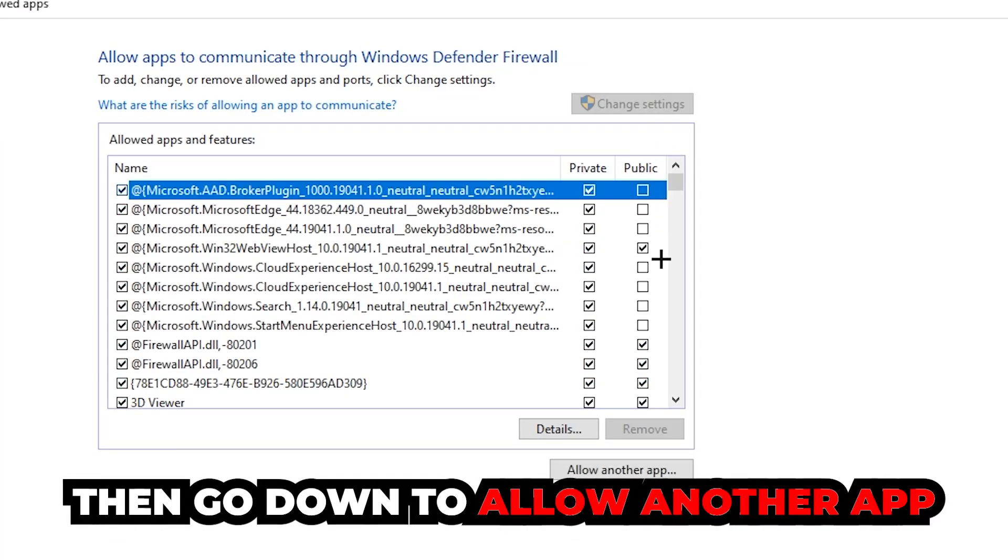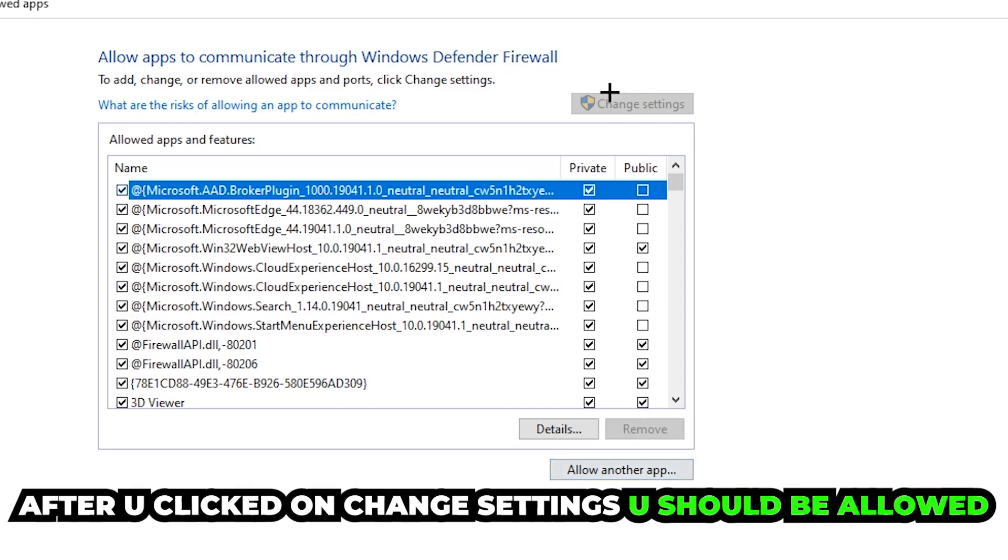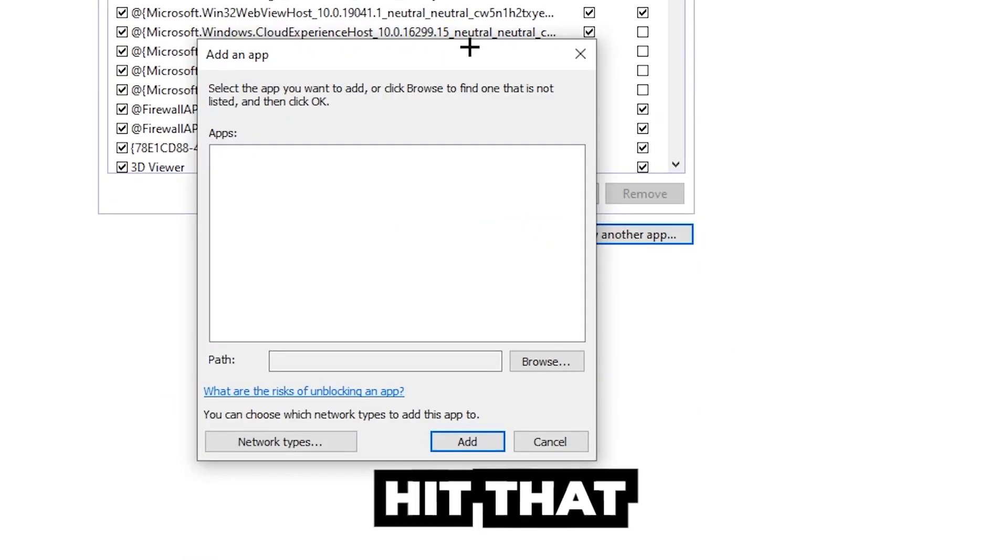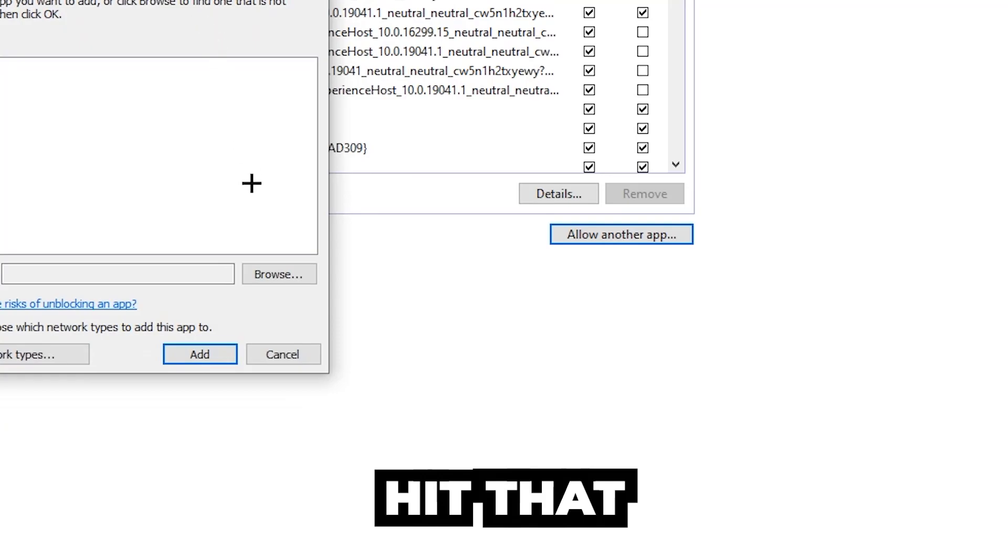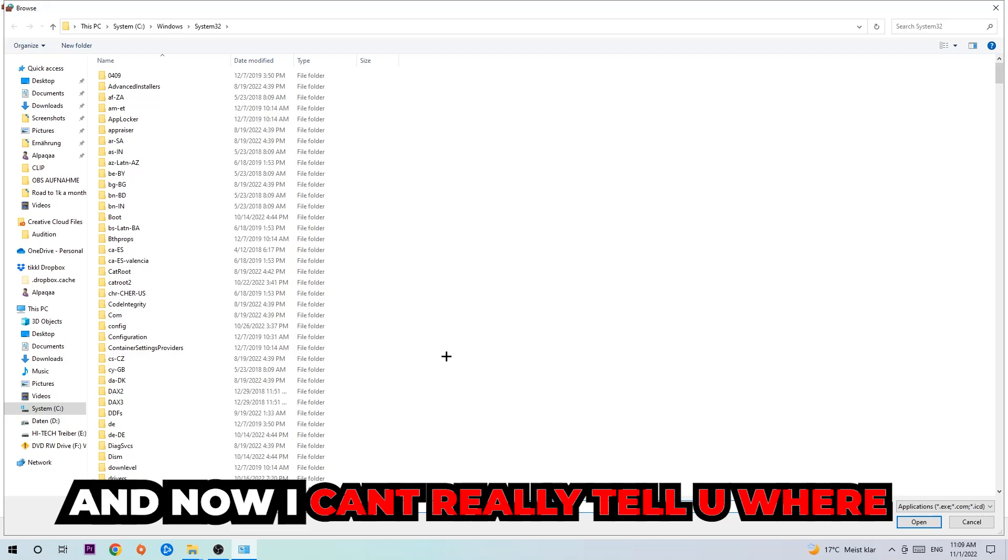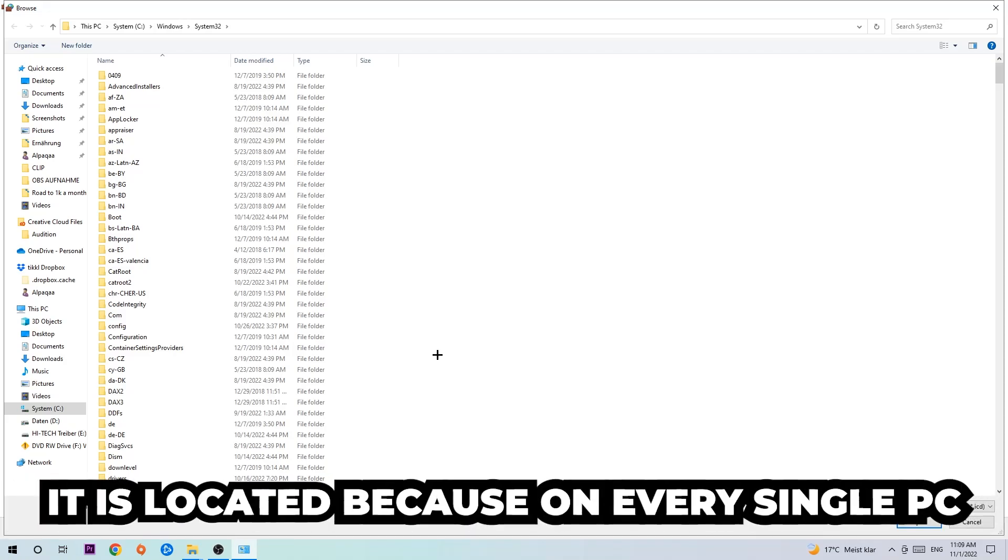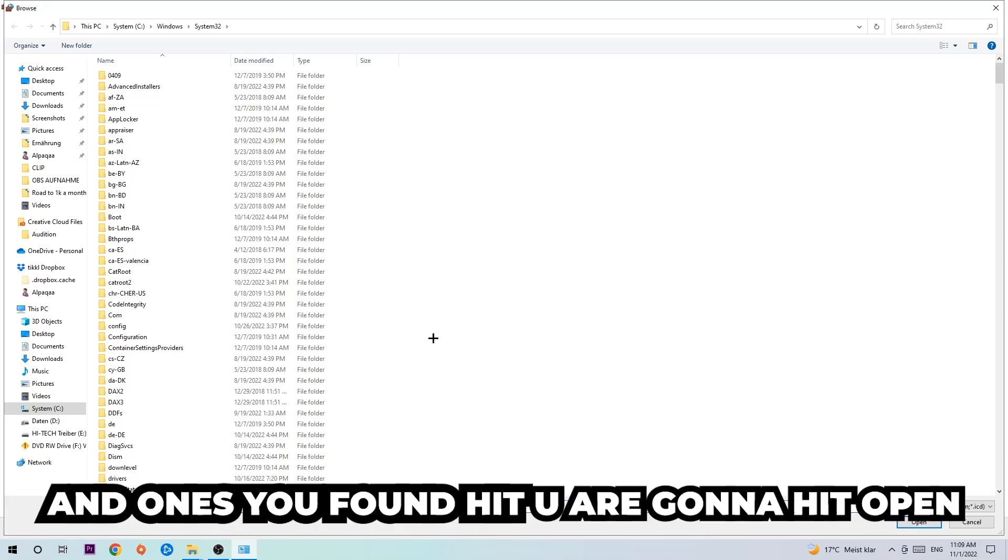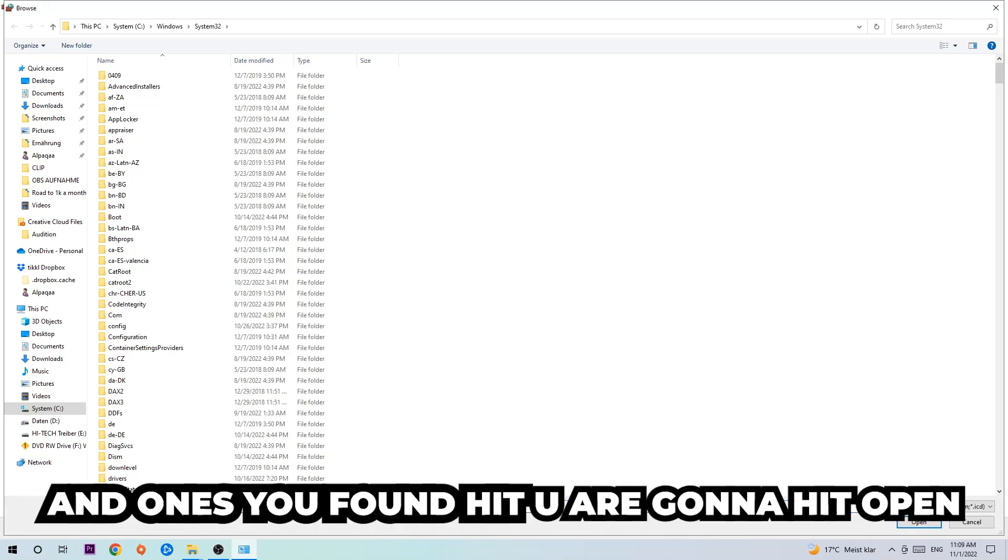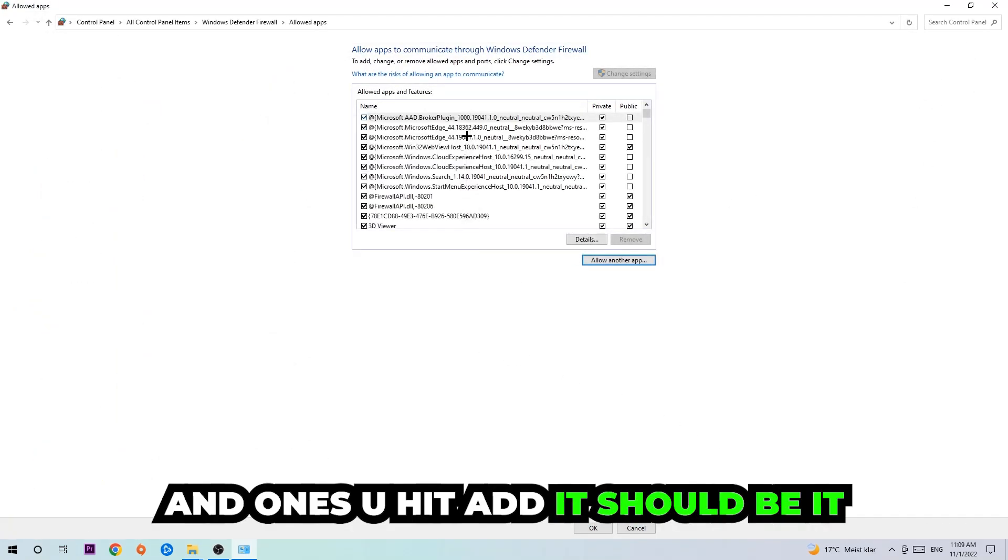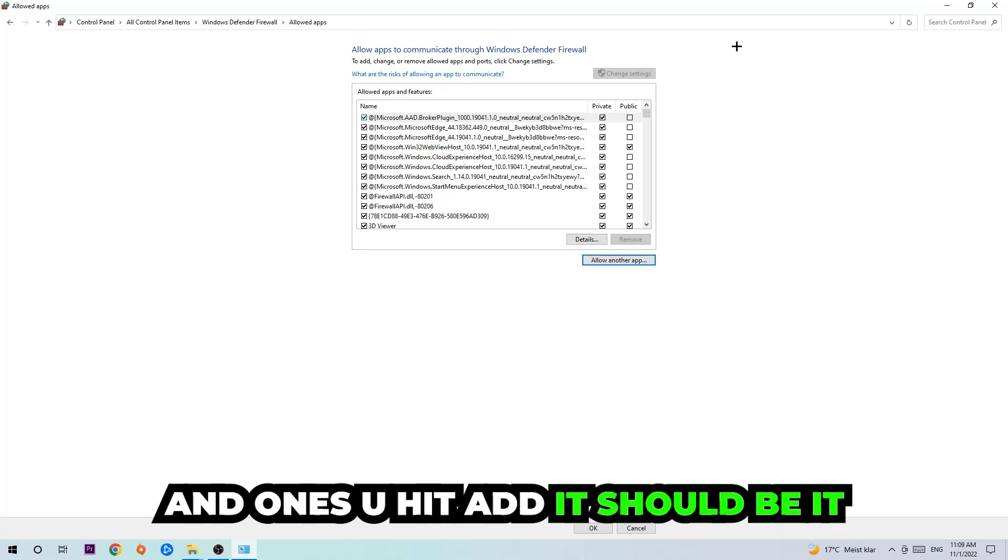Go down to 'Allow another app.' After clicking onto Change settings, you should be allowed to click on that, so hit that, hit Browse. Once this window pops up, I can't really tell you where it's located because on every single PC it's located somewhere different. You need to search it for yourself. Once you found it, you're going to hit Open, and afterwards you're going to hit Add, and once you add it, that should be it.